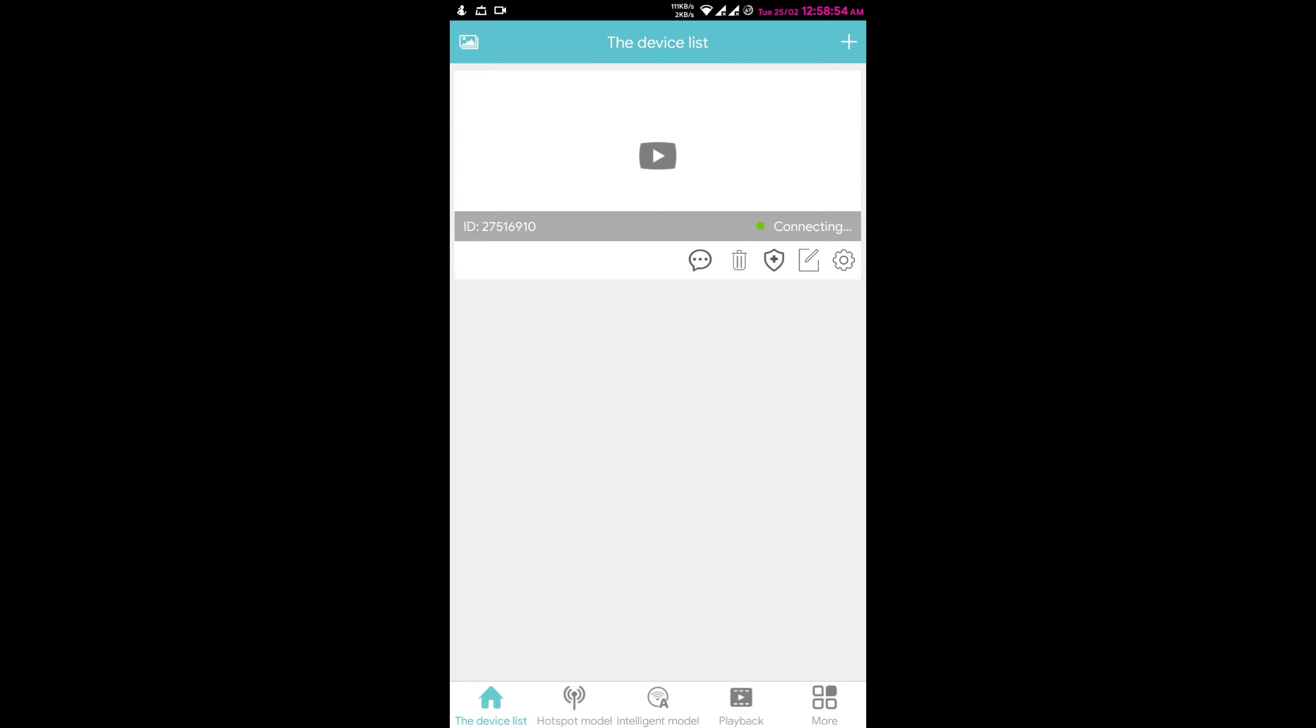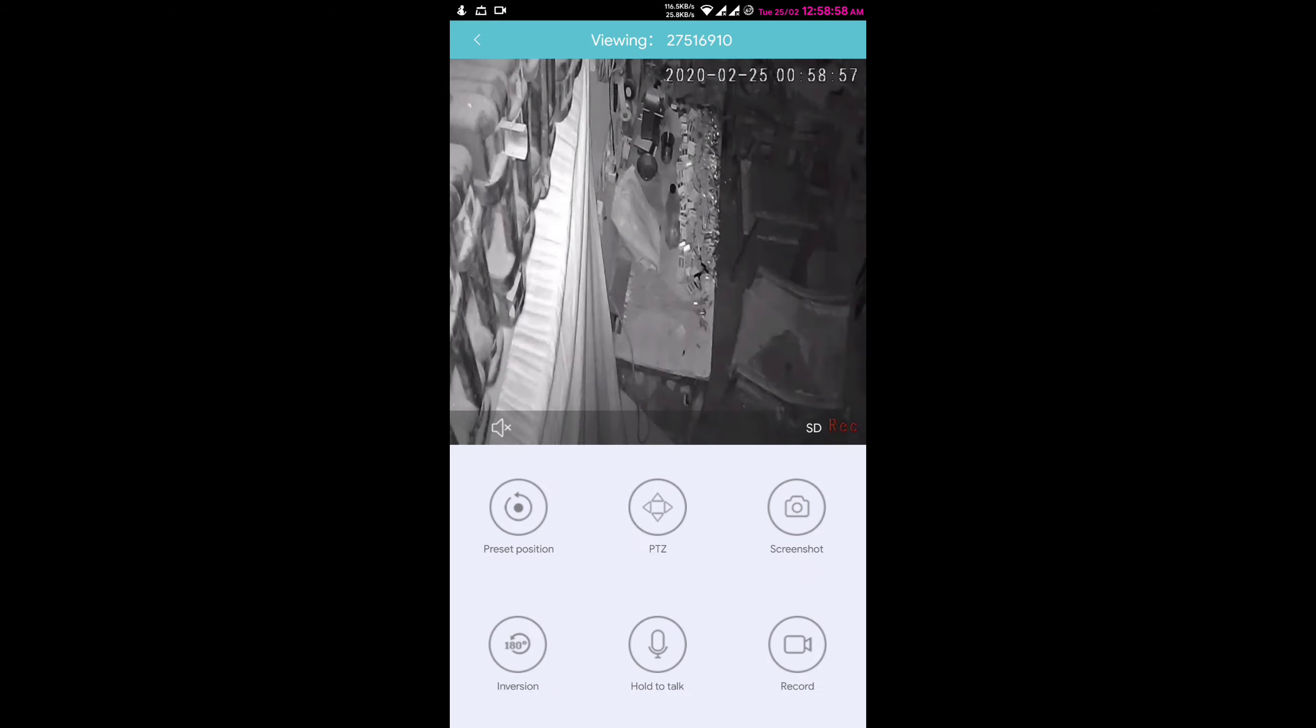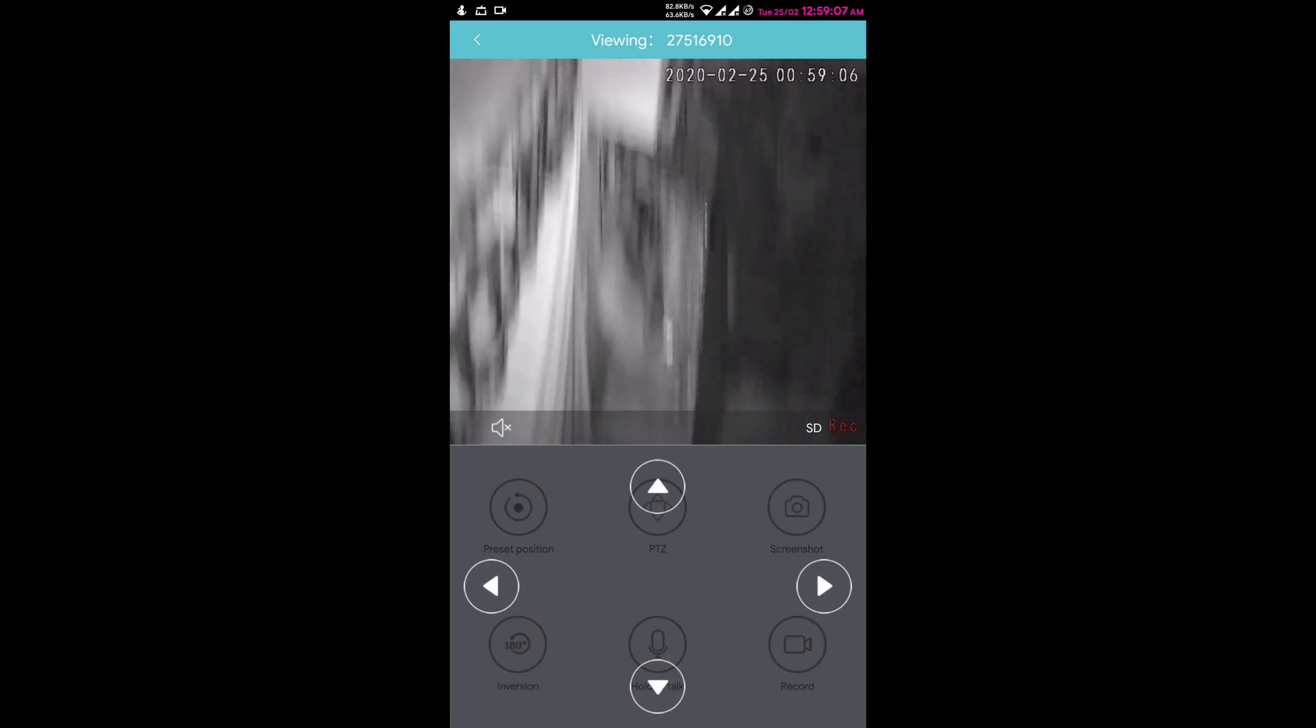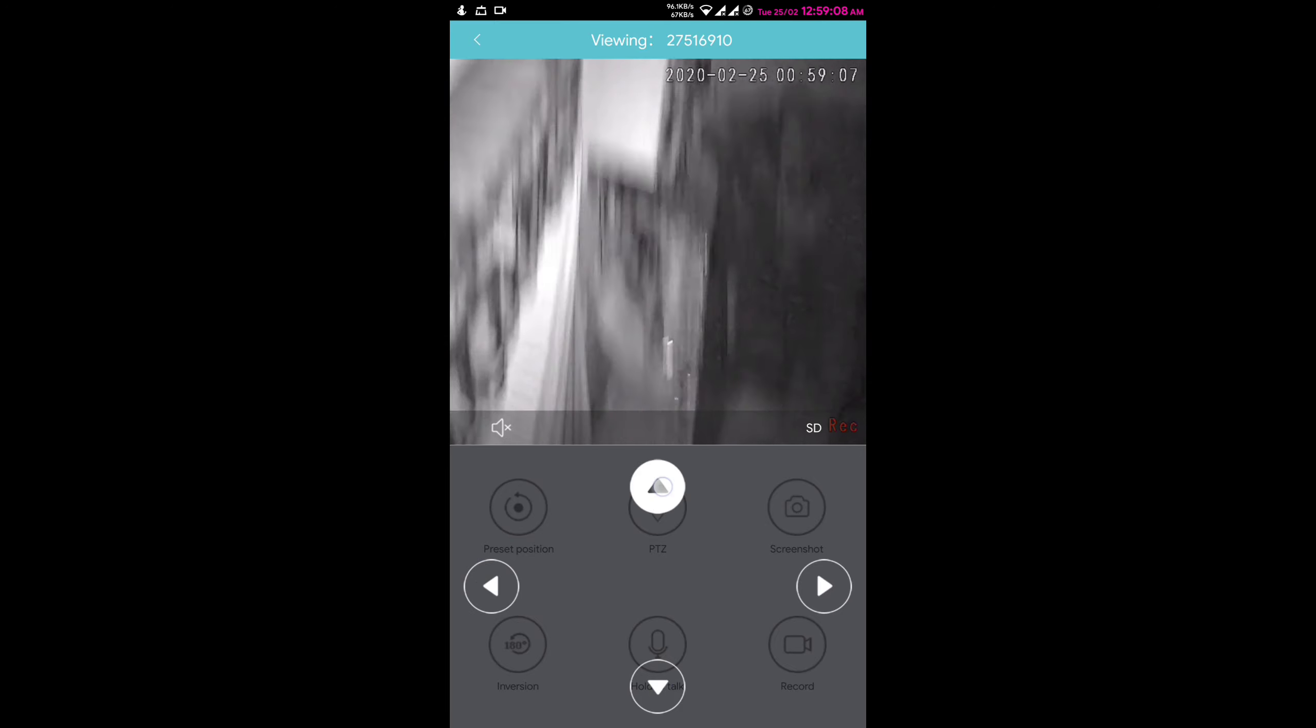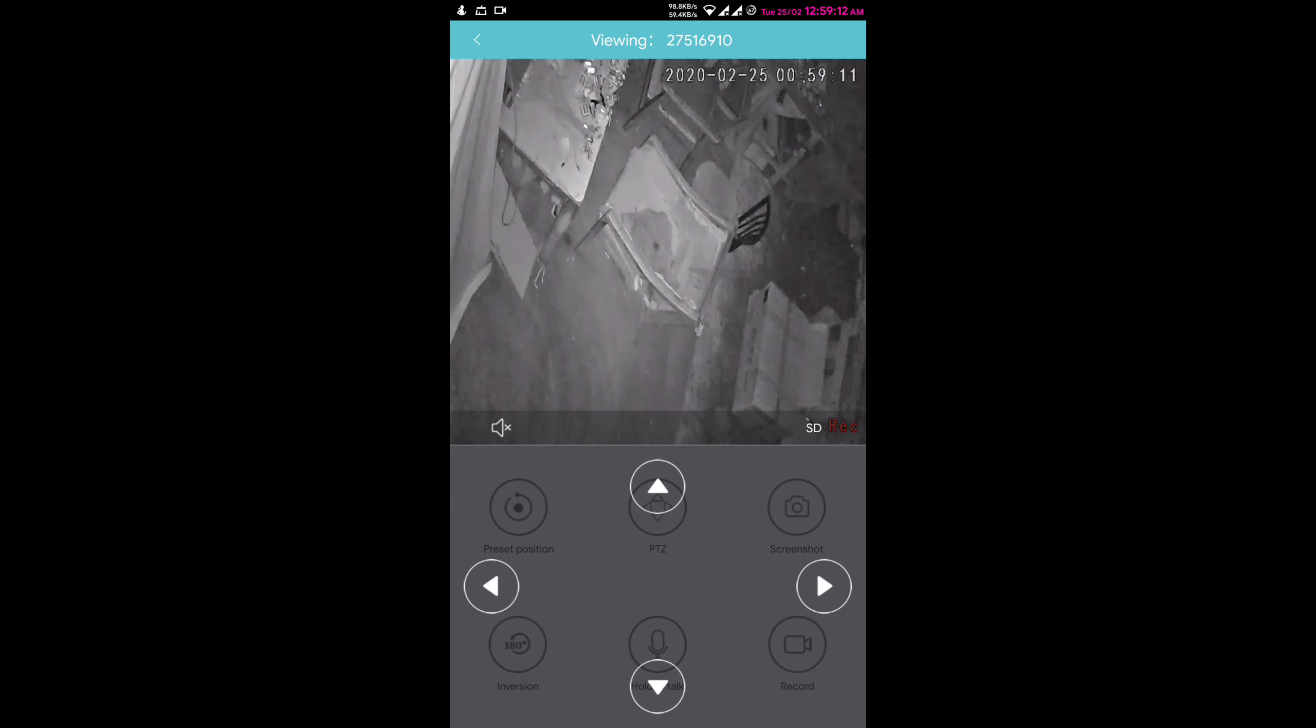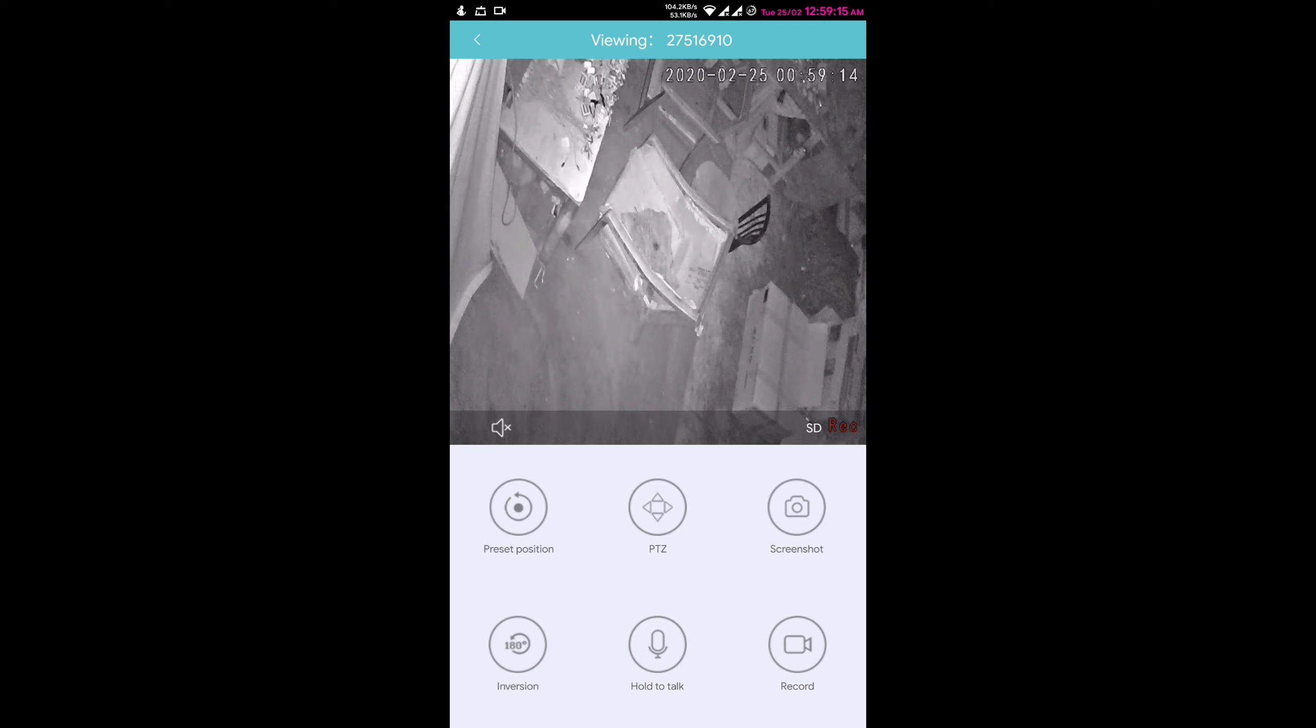Now press on camera thumbnail and it will show you your camera from where you can adjust it or see your current position. It's my workshop and light is off here, but you can see I am changing its direction.